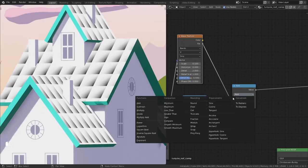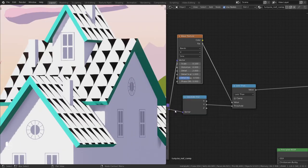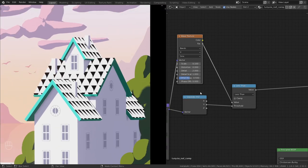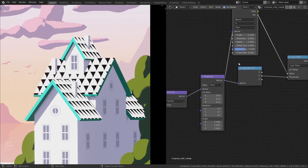Set the math node to less than so the colors are either black or white and the gradient is gone. This is what we want.